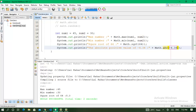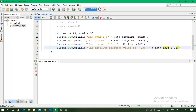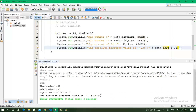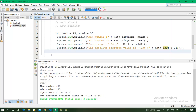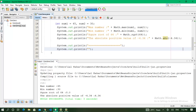Now we work on the fourth Math method: math.abs — the absolute positive value. I pass -4.34 into math.abs and run the program. The absolute positive value of -4.34 is 4.34. The last one is math.random — I want to generate a random number.